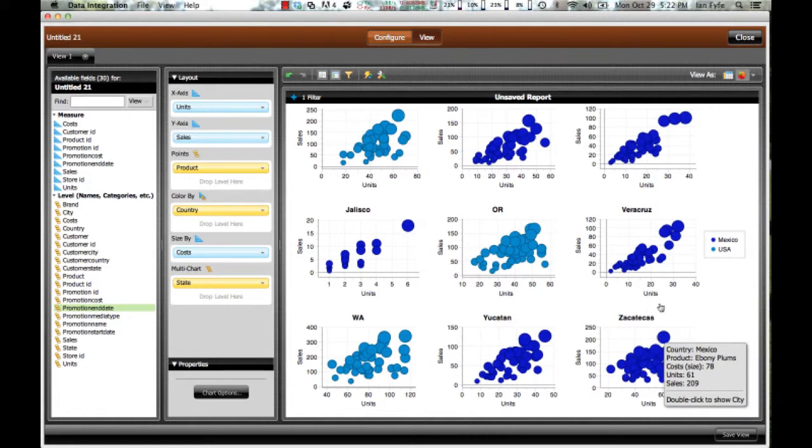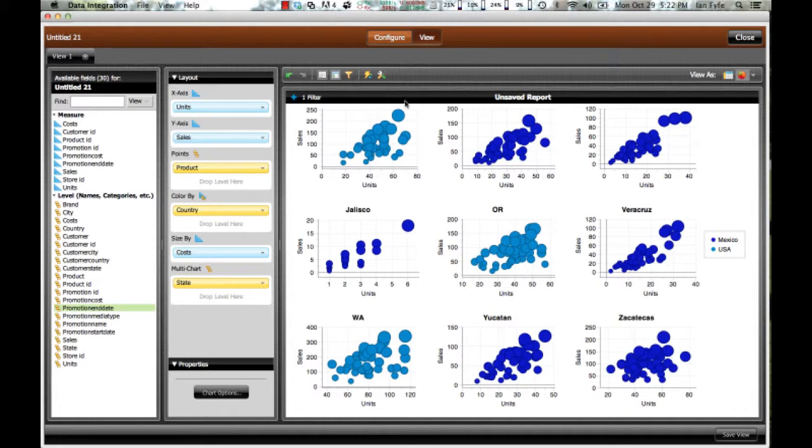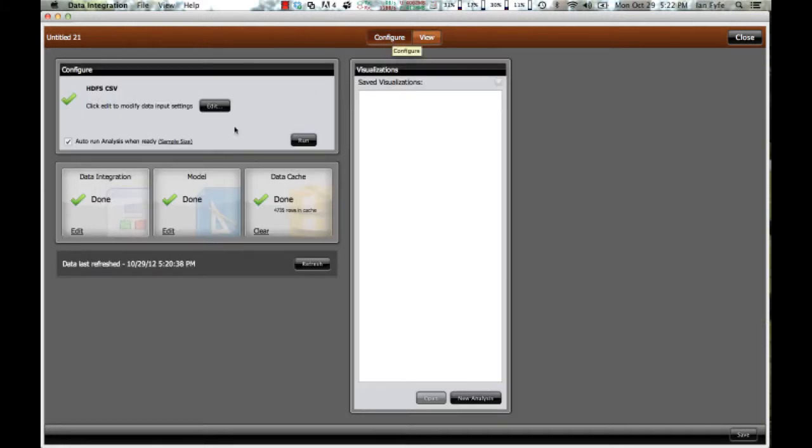So, very interesting ways of visualizing data within Pentaho InstaView. Going back to Pentaho InstaView, I can actually also enhance the default data integration.